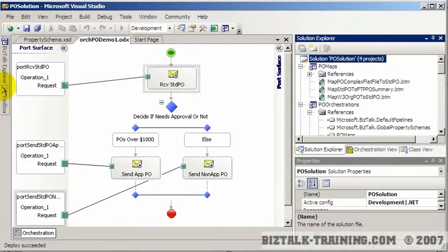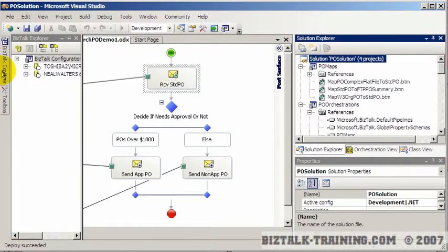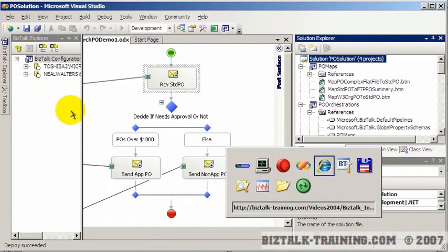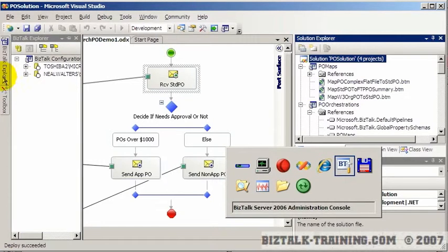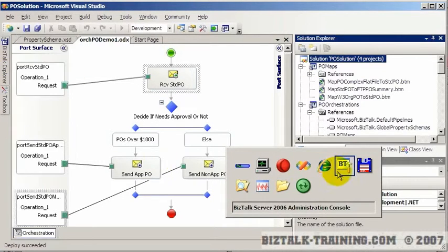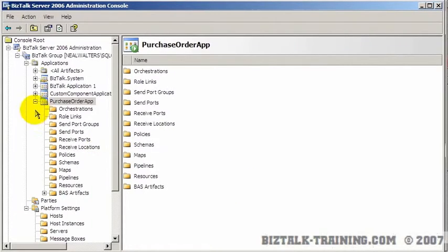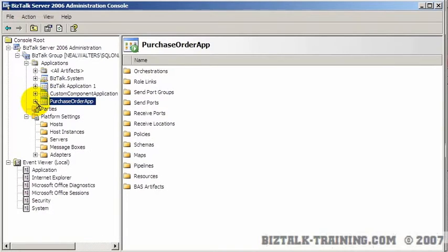After the deploy, what we need to do is configure this orchestration. So we can either do it here in the BizTalk Explorer, but I prefer to do it over in BizTalk Admin Console.